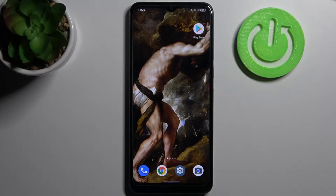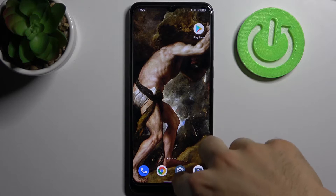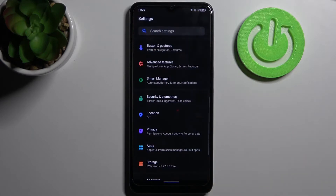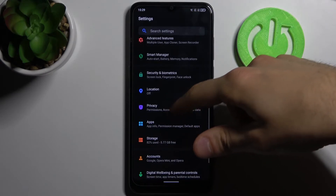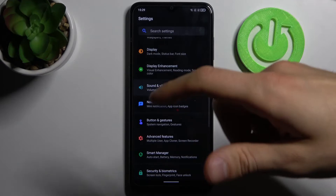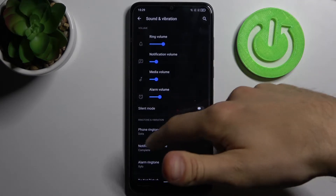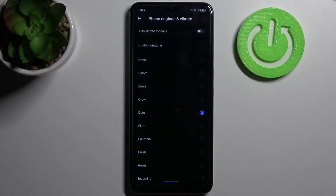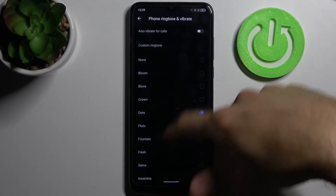Here I have the Alcatel 1S 2021, and today I'm going to show you how to change the ringtone on this device. To do this, first let's open Settings, then go to the Sound and Vibration section, then Phone Ringtone and Vibrate.